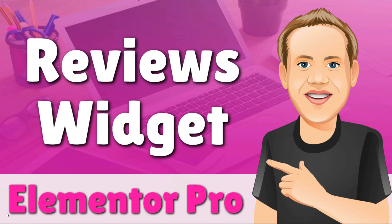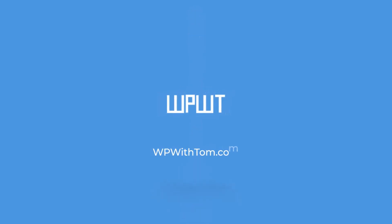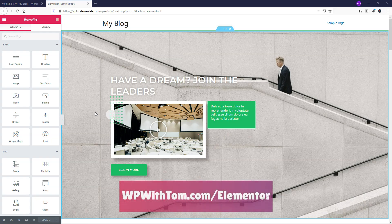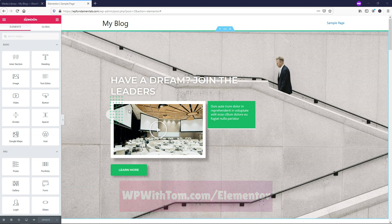Hey, it's Tom from WPWithTom.com, and in this video I'll be covering how to use the Elementor Pro Reviews widget. Before we dive in, if you don't already have Elementor Pro, I highly recommend picking it up at WPWithTom.com/Elementor. I've also got a whole playlist of videos covering all of the Elementor Pro widgets, so be sure to subscribe. With that out of the way, let's dive into this tutorial.